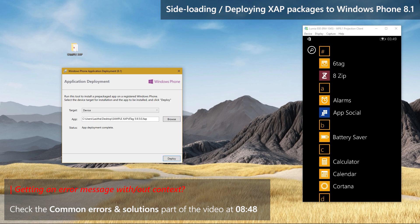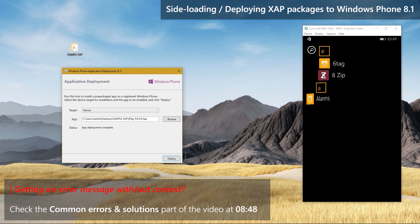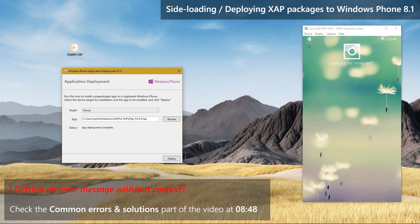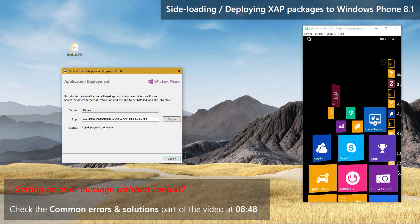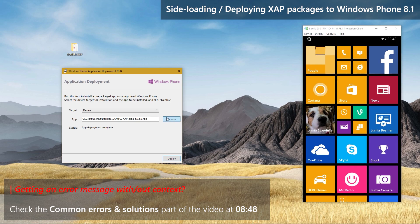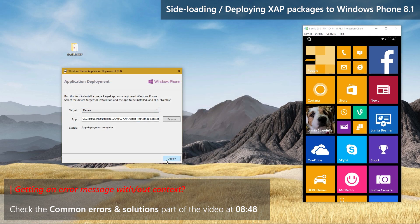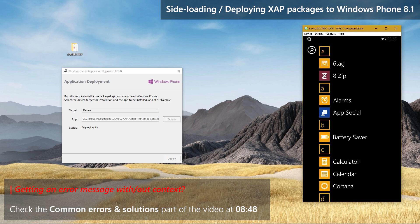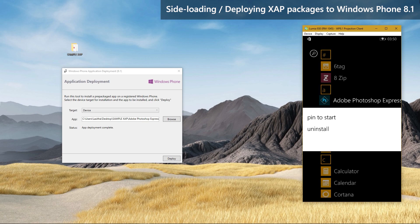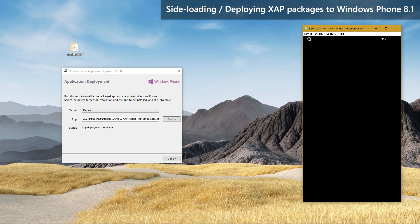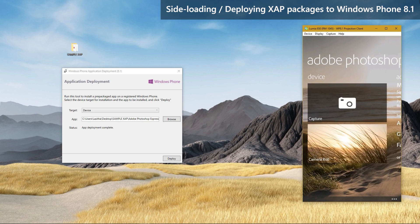Once it displays App Deployment Complete, you will find the app you sideloaded in the apps list in your device. Just for the demonstration purpose, I will show deploying another different XAP package as well. So, that is how to deploy XAP packages to Windows Phone 8.1 devices.